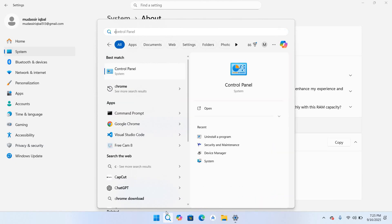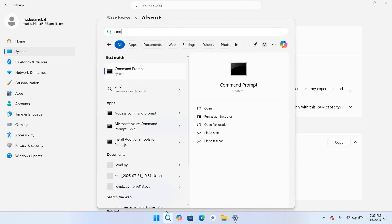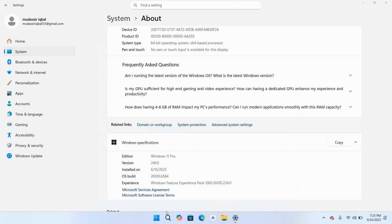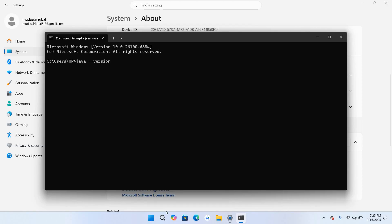Now we will verify our Java installation. I'll type here CMD, hit enter, and I'll use here java -version, hit enter. So now you can see Java 25 is available with us. I'll close this.